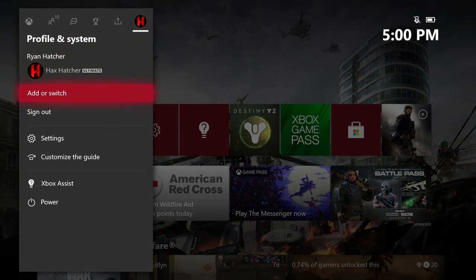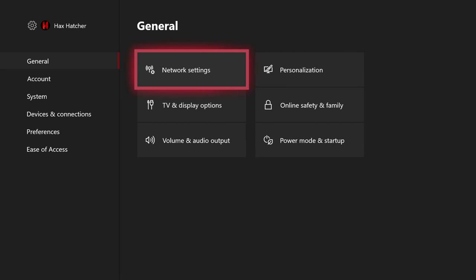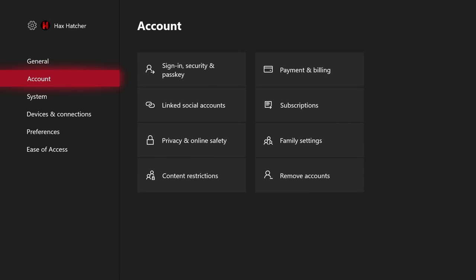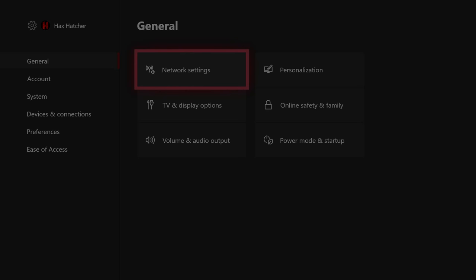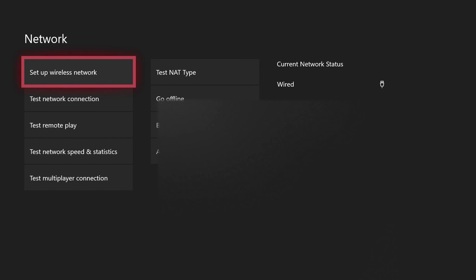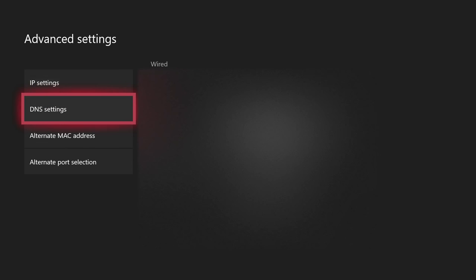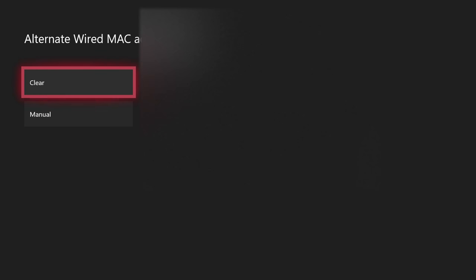Another fix: go to your Settings, then go to Network Settings, then Advanced Settings, and find Alternate MAC Address. If you clear this, it will reset your Xbox. I'm not sure exactly what it resets, but clearing it works too. I had to do this in Season Four, which was kind of obnoxious.